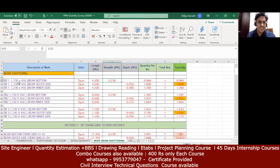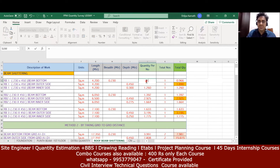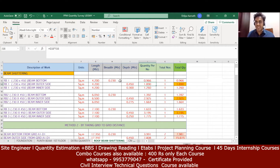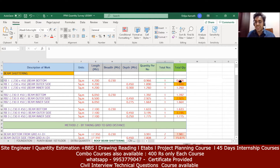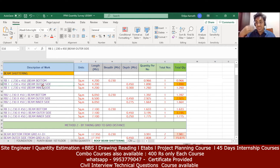So 230mm is the breadth, meaning I write 0.23 in the breadth cell. For shuttering quantity you multiply length by breadth: 4.2 multiplied by 0.23 gives 0.966 square meters. Since RB1 has only one beam bottom, multiplying by 1 gives a total beam bottom shuttering quantity of 0.966 m².